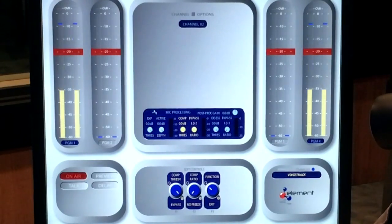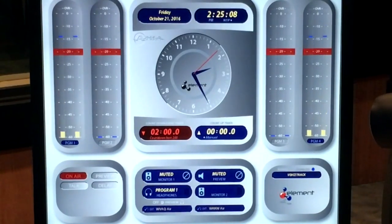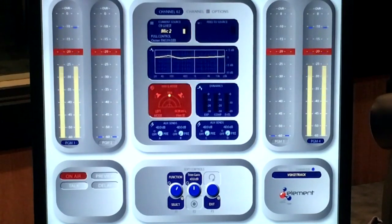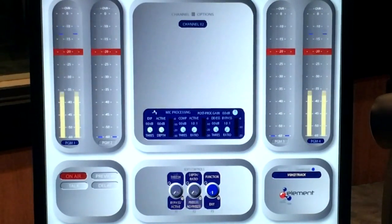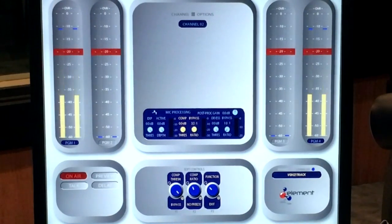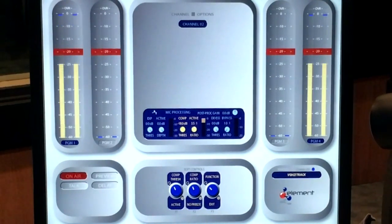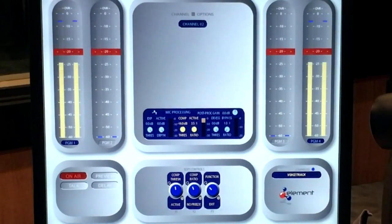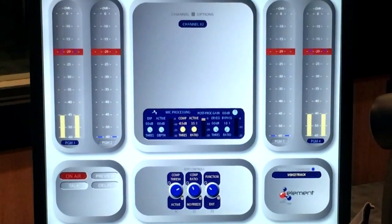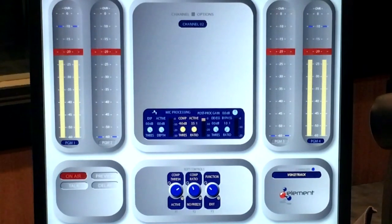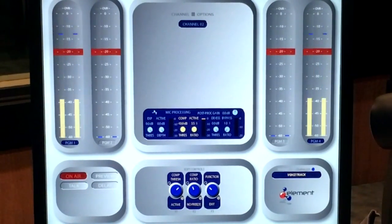We're going to do the compressor first. Let's activate the compressor. I typically start at about a 3 to 1 or 3.5 to 1 ratio, then talk at a normal voice. You can already hear the compressor working — that's a lot of compression. On my peaks we're getting 10 dB or above average, which is pretty intense.